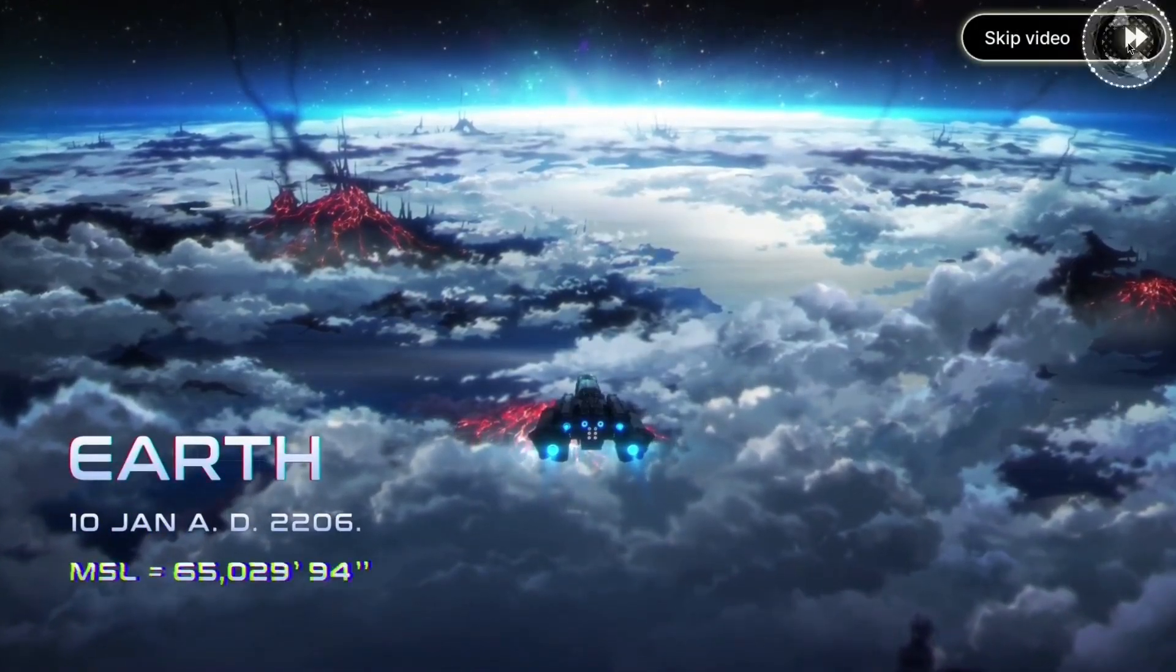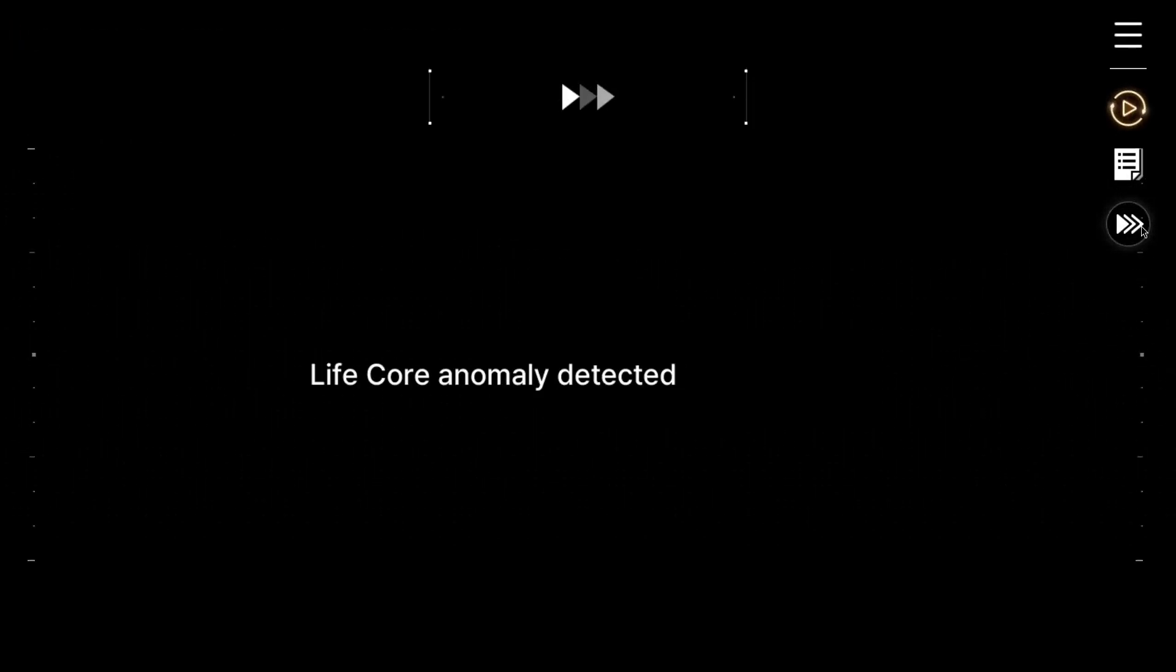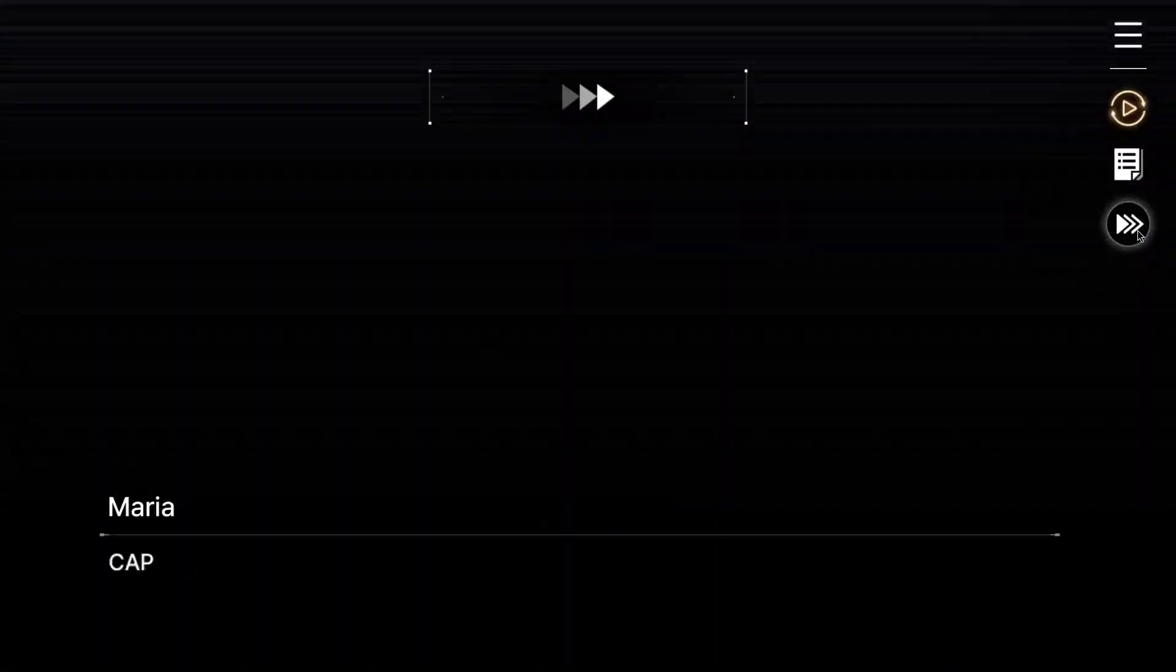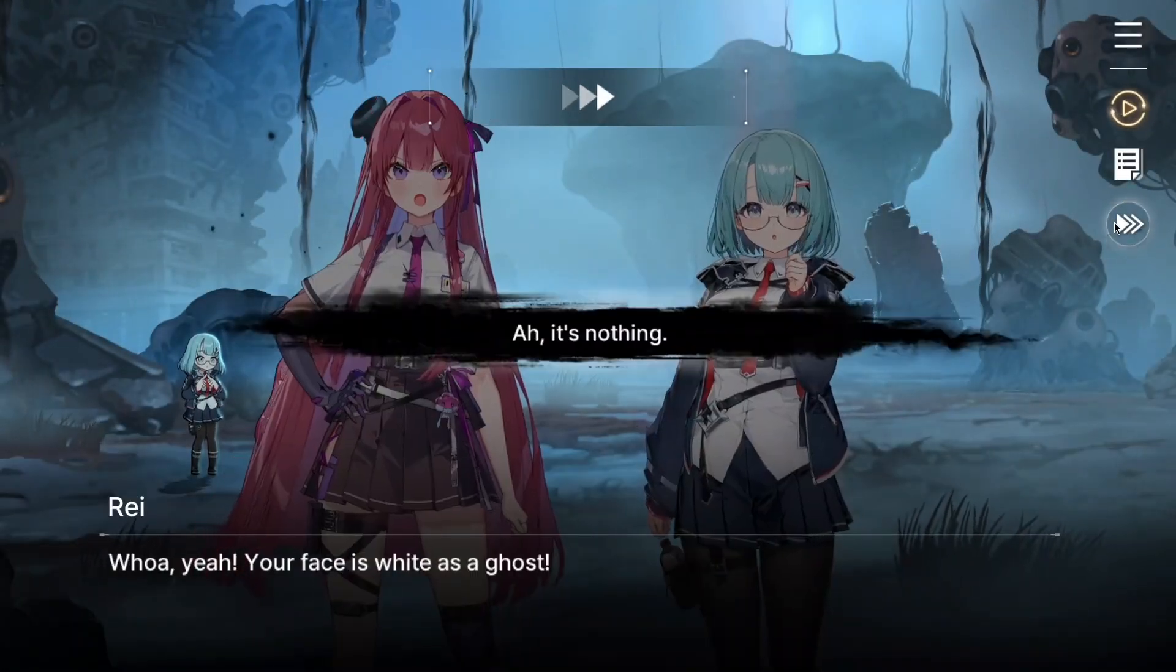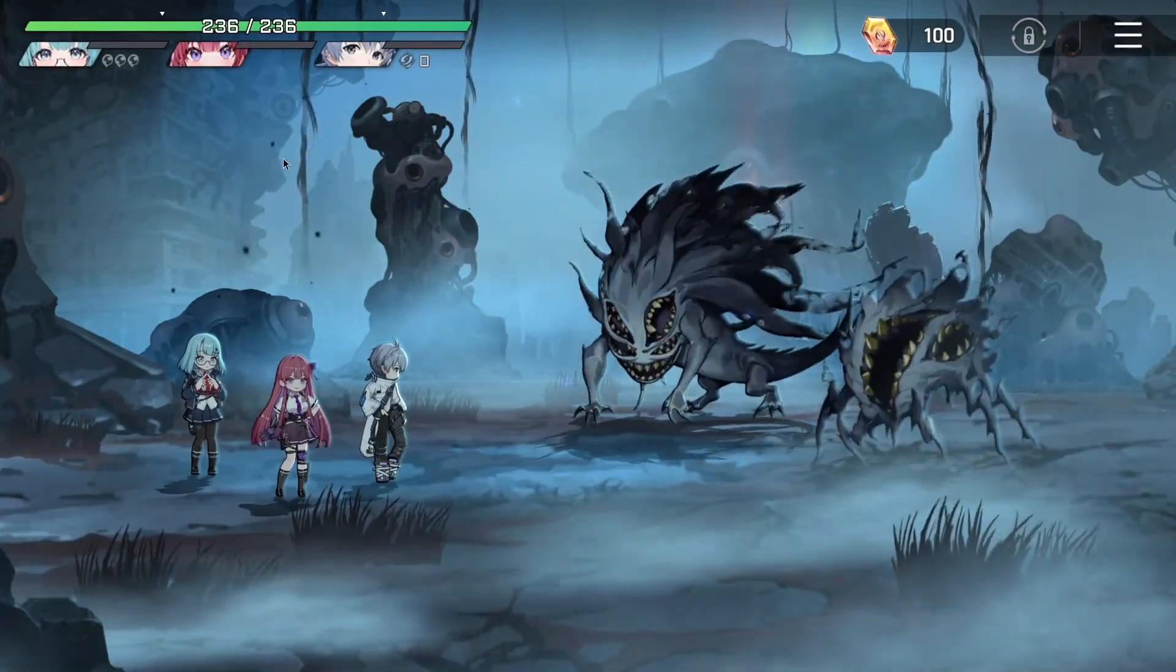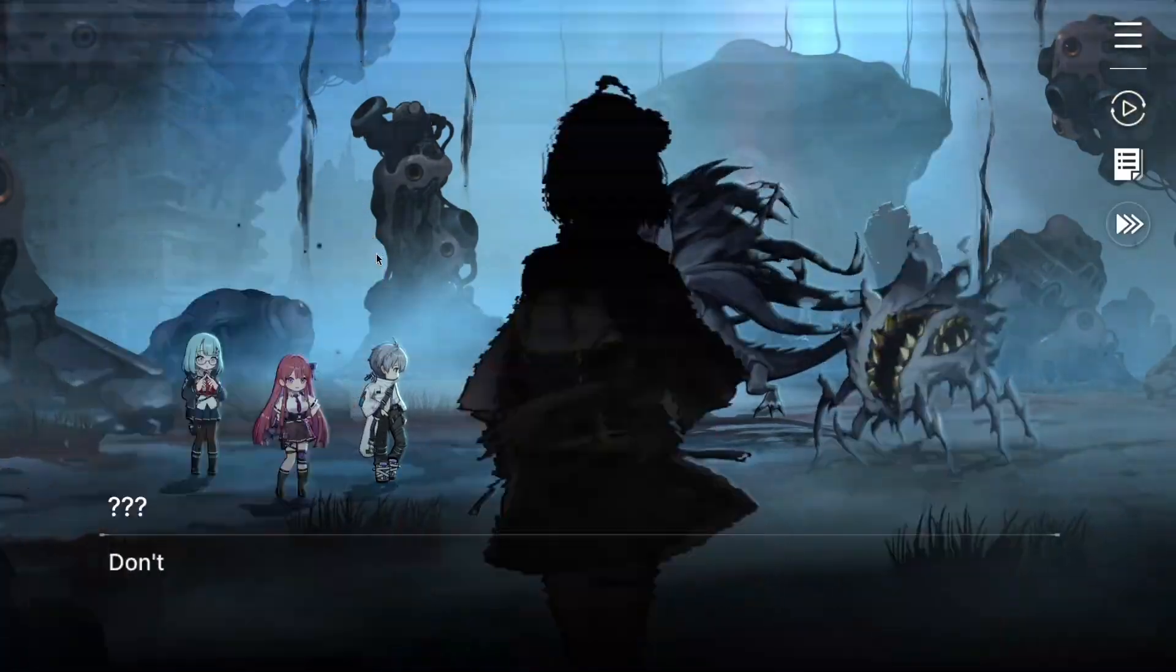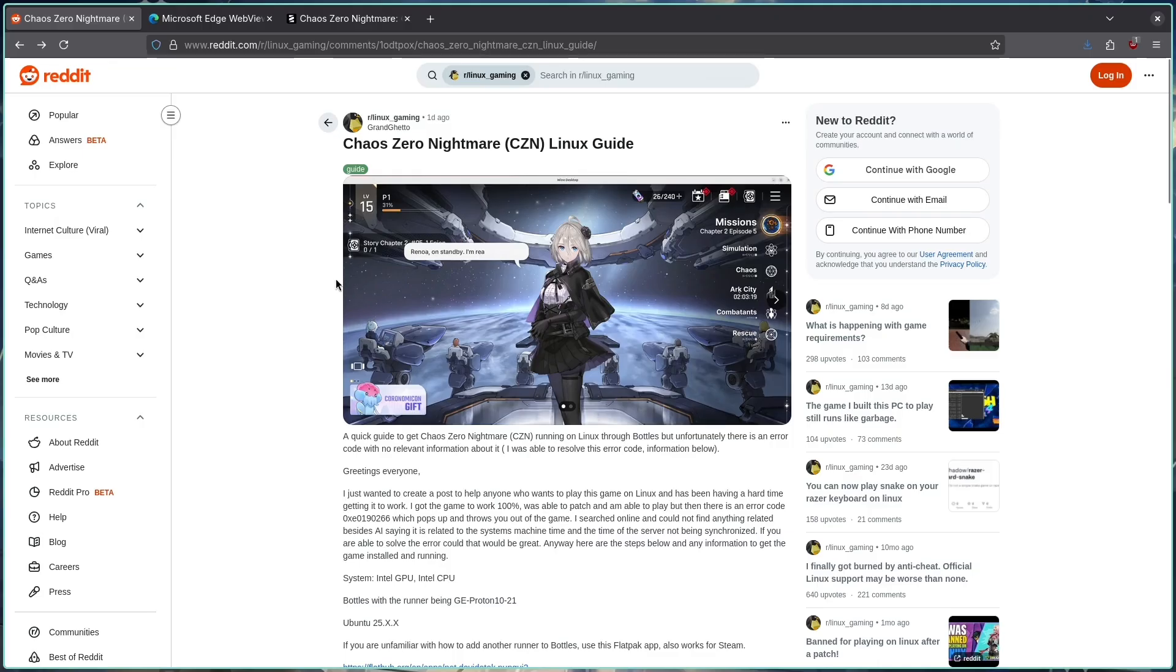So yeah, we are back to the start of the video basically, and the game is running. Not straightforward as usual, but you know that's how it is, things happen. Some games just have their own launcher quirks. Hope this helps some people get Chaos Zero working on Linux. Shout out to the Reddit post by GrandGhetto again, link in the description.